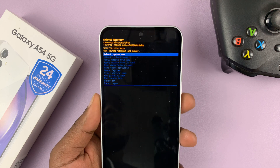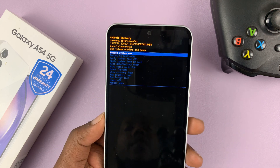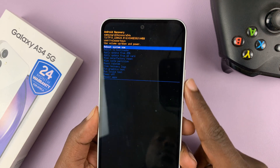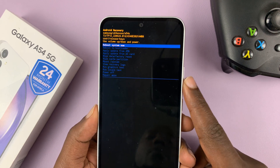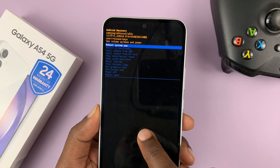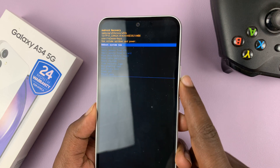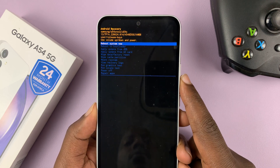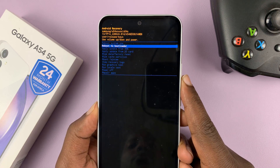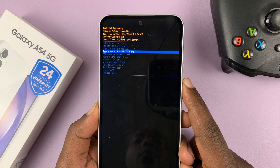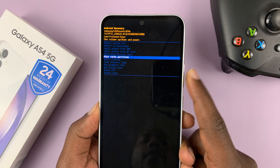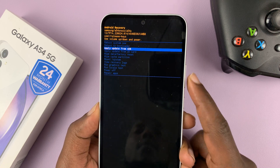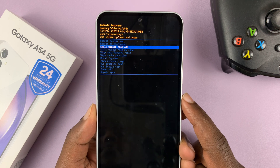It's as simple as that. In recovery mode, you're going to have to scroll using the side buttons because the touch screen does not work. The volume rockers are your scrolling buttons: volume up to scroll down, volume down to scroll down, and volume up to scroll up. The side key is used to select.